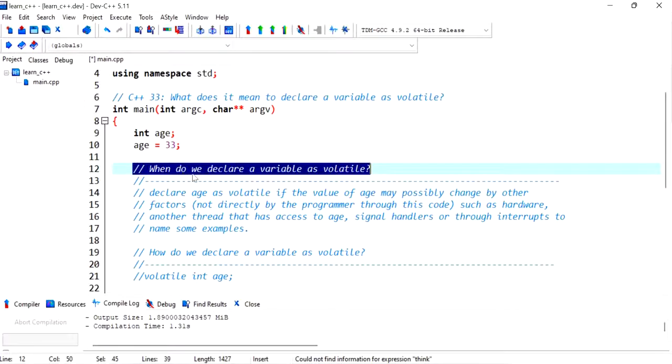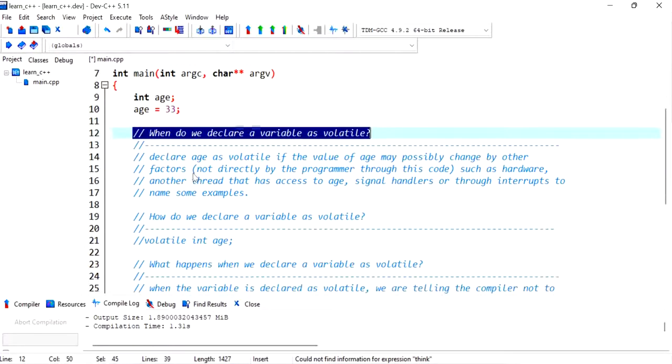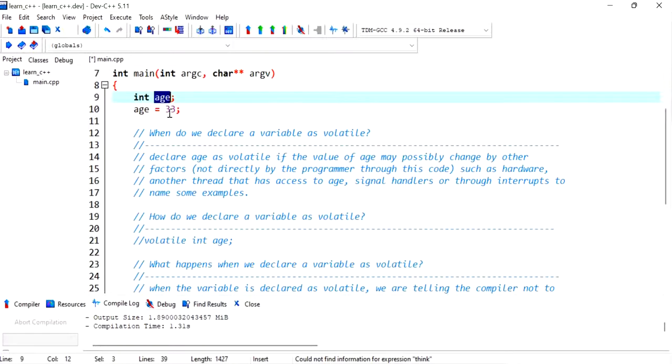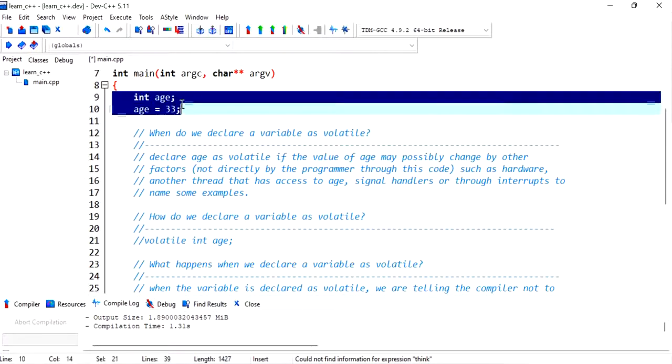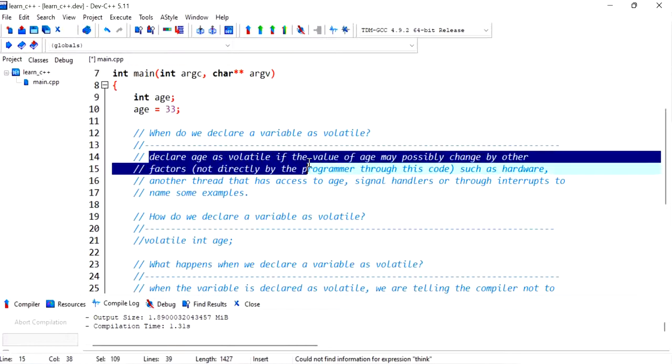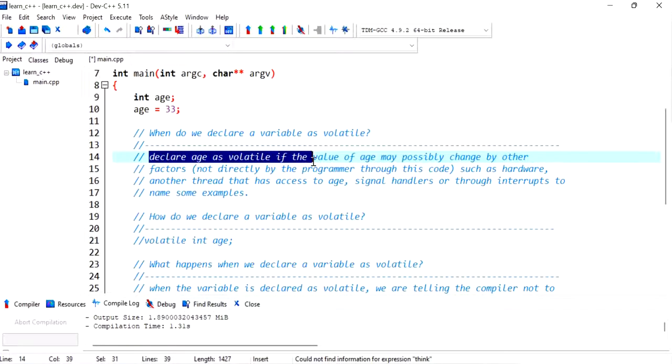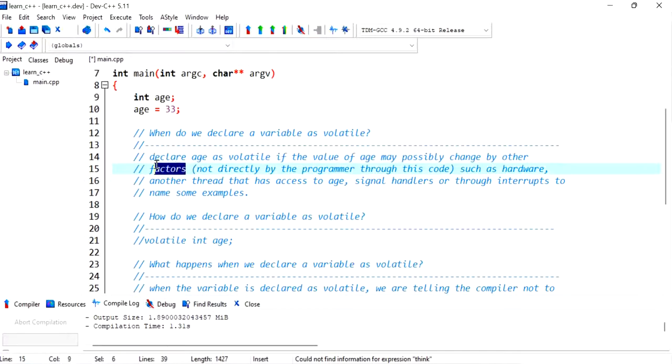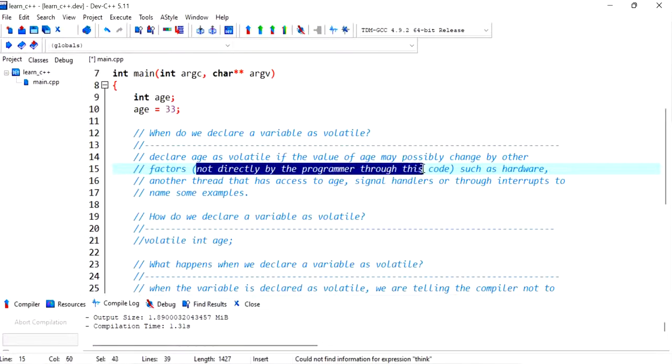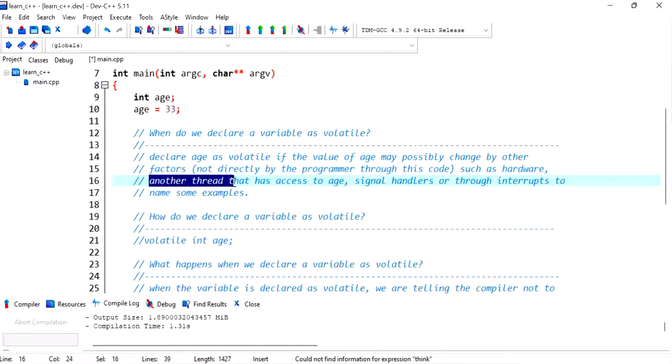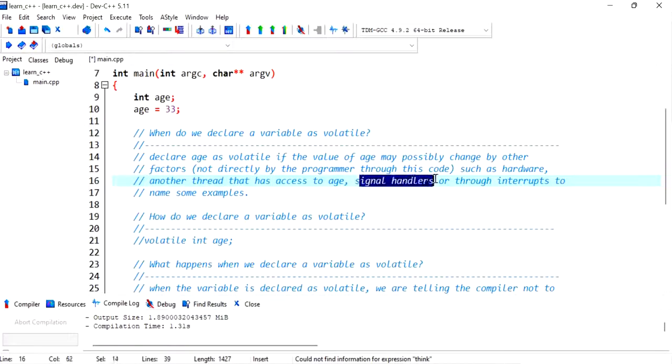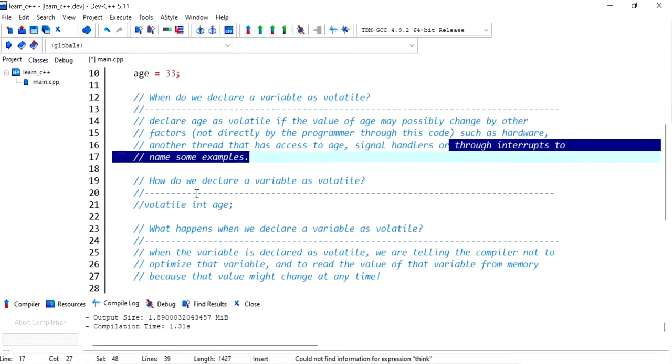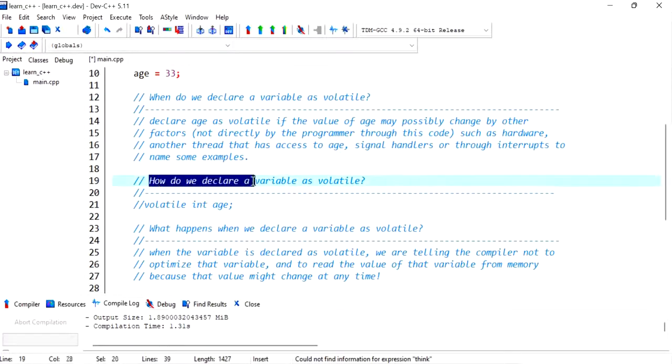When do we declare a variable as volatile? Right now I've only got an integer named age with a value of 32. Here's a short answer: declare age as volatile if the value of age may possibly change by other factors outside of this program, not directly by the programmer through this code, such as hardware, another thread that is running and has access to the age variable, signal handlers, or through interrupts to name some examples.